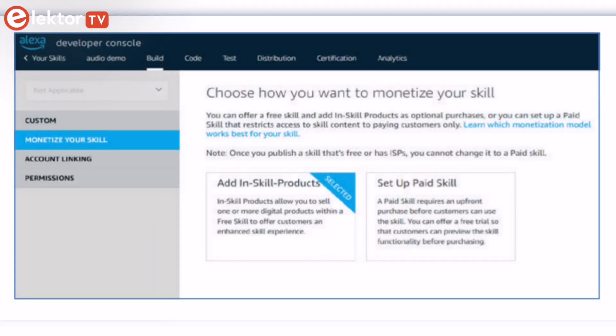In-skill purchasing, enabling users to buy items for your skill as well as certification and publication is outlined.